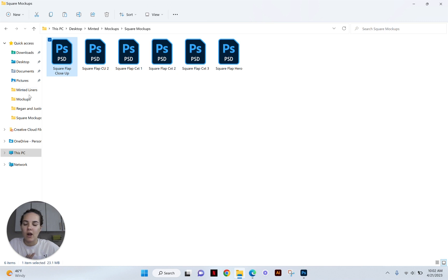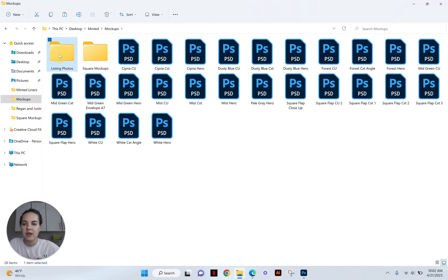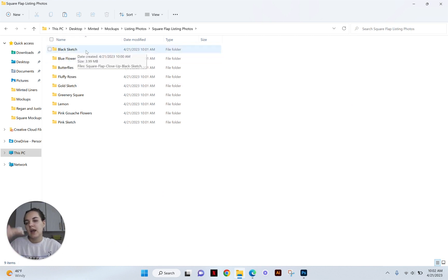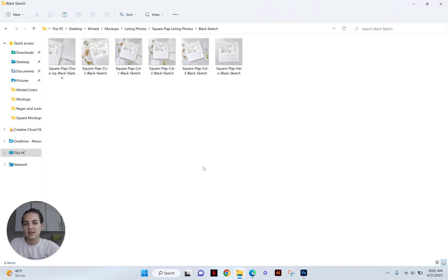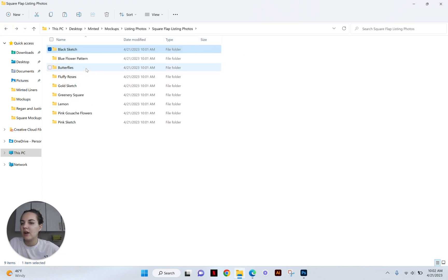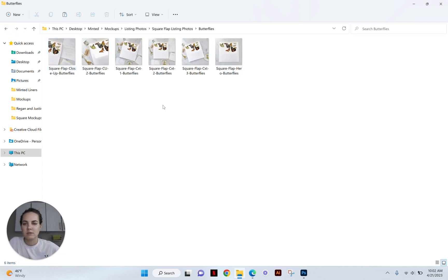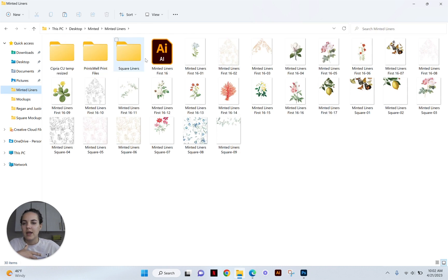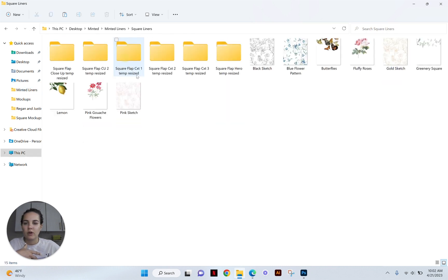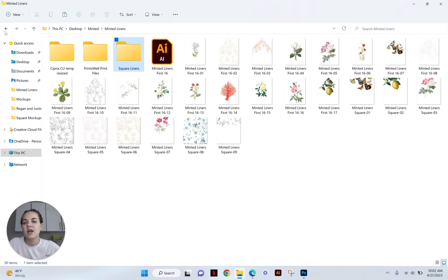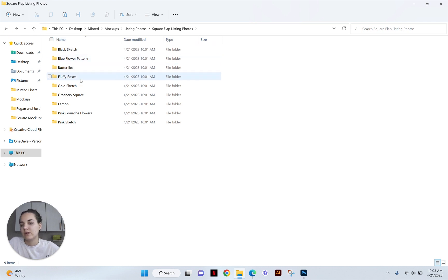So we want to go to our output file, which was again in this listing photos and then square flap listing photos. And what it does within this folder is it takes each design and makes its own folder with all of the different mockups for that design in it. So you'll see all six mockups for the black sketch design here. And then you'll see all six mockups for the butterflies here. So we have all of them. And this is one of the reasons I like to kind of name the designs beforehand. So when you're in this folder with square liners, I like to name these files just so that when I get to that point with the different folders, it's really easy for me to see which one is where.